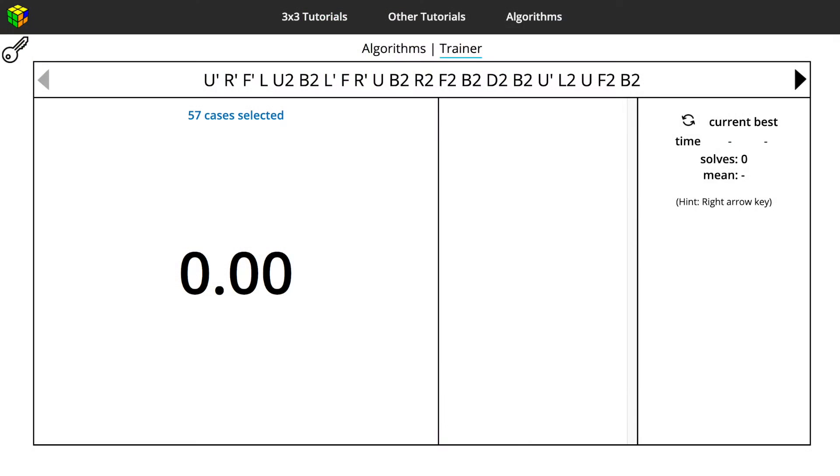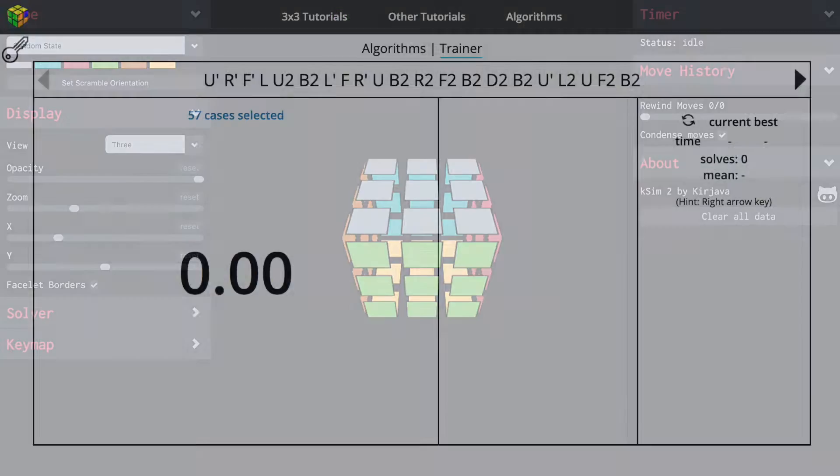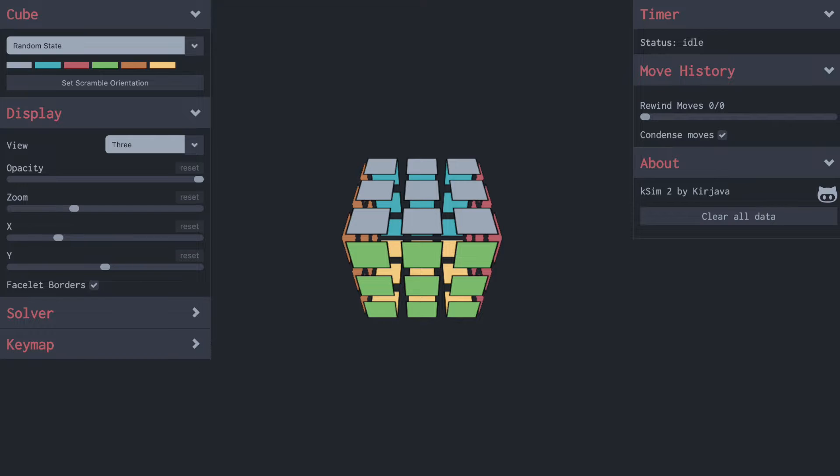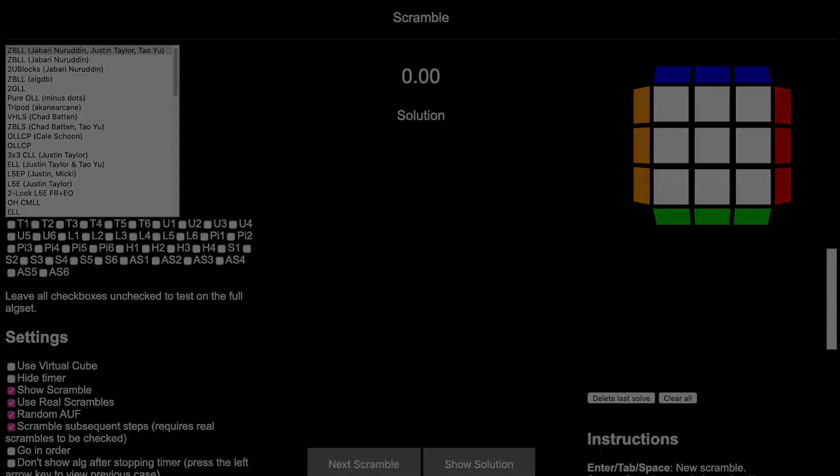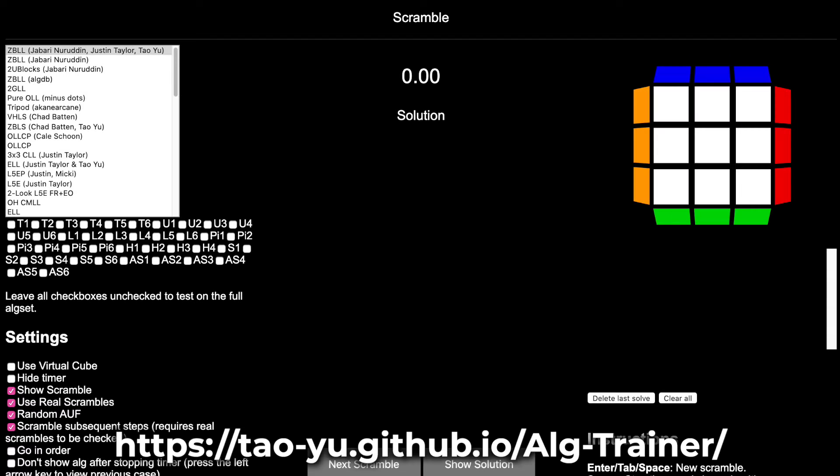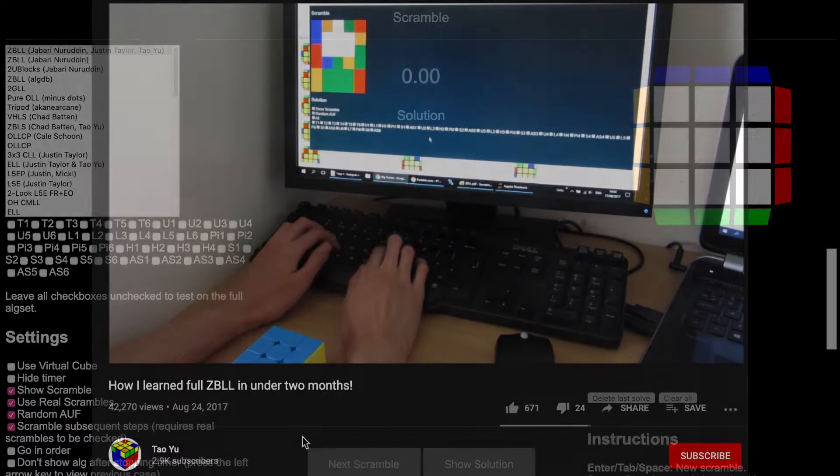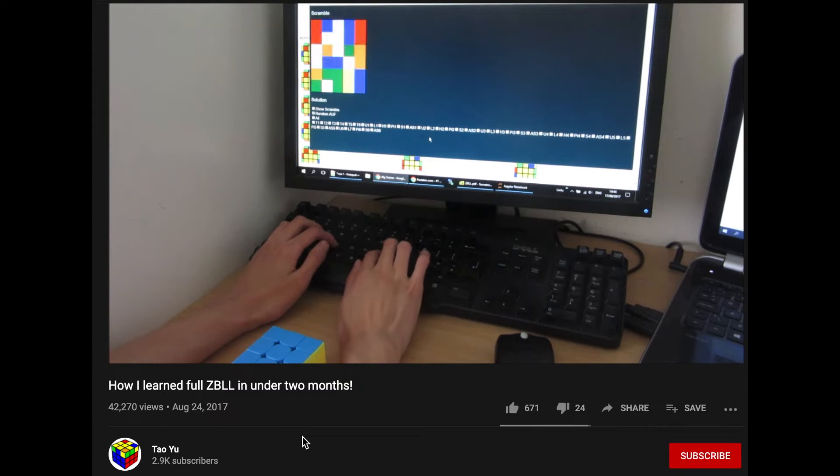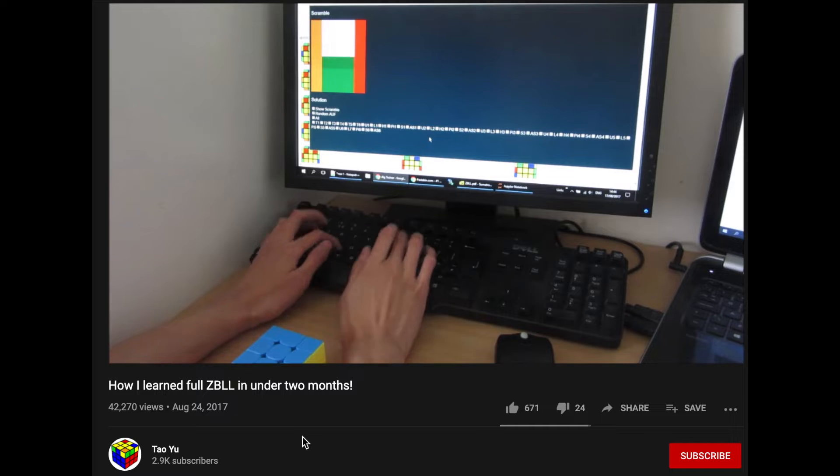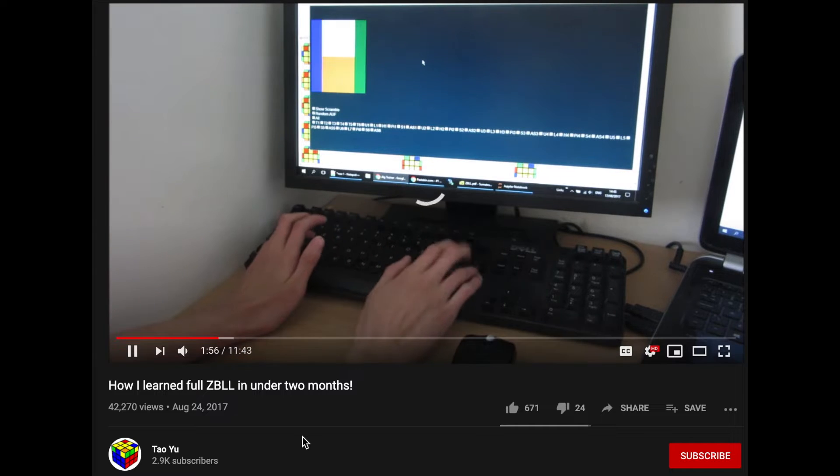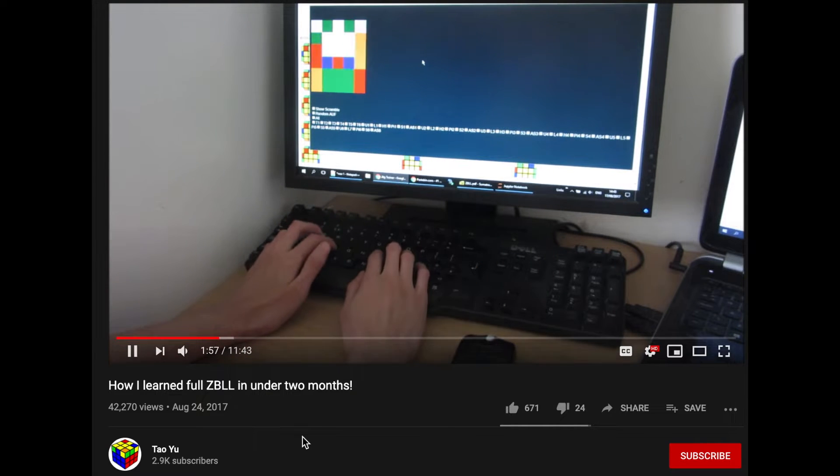Number five: alg trainers. These sites are a great resource for learning algorithms. One crowd favorite is Taoyu's trainer, which is exemplified in Taoyu's video showing how he learned ZBLLs with his trainer.